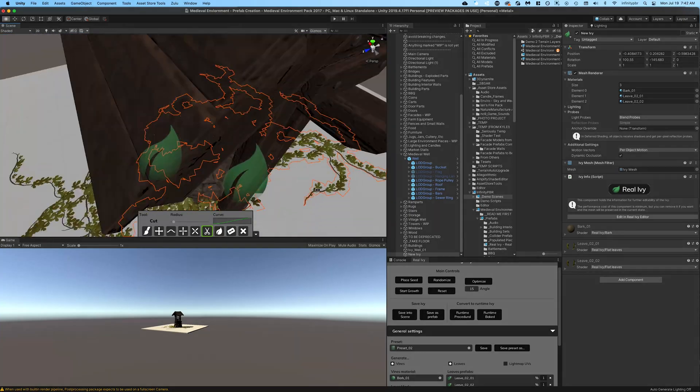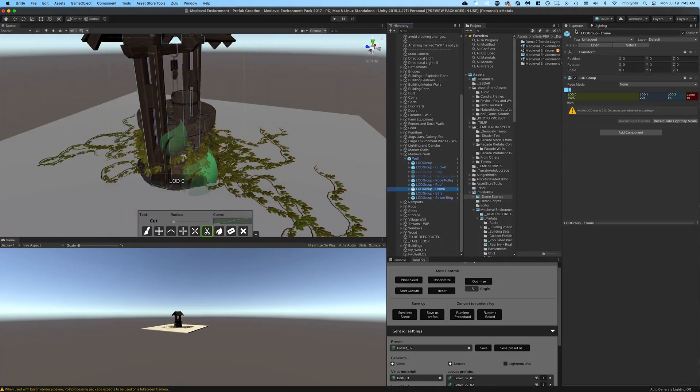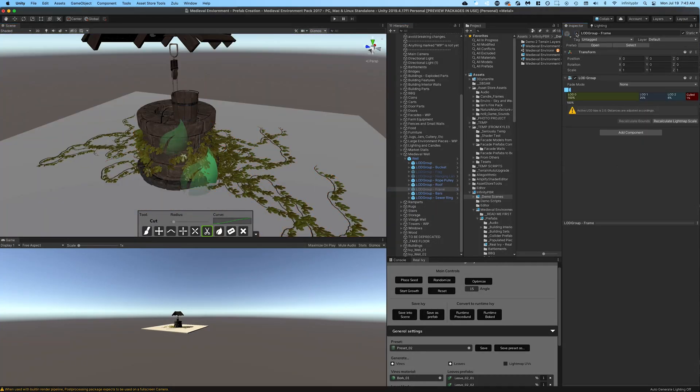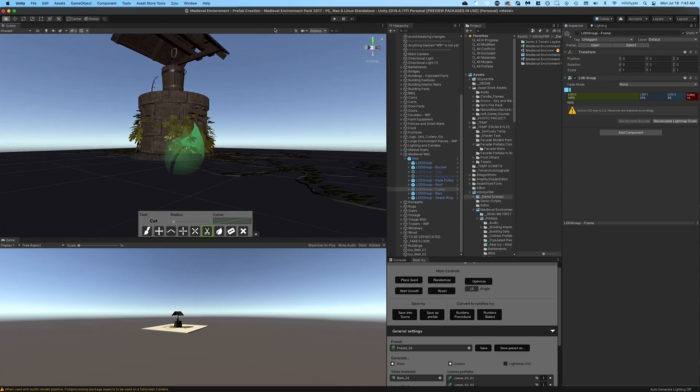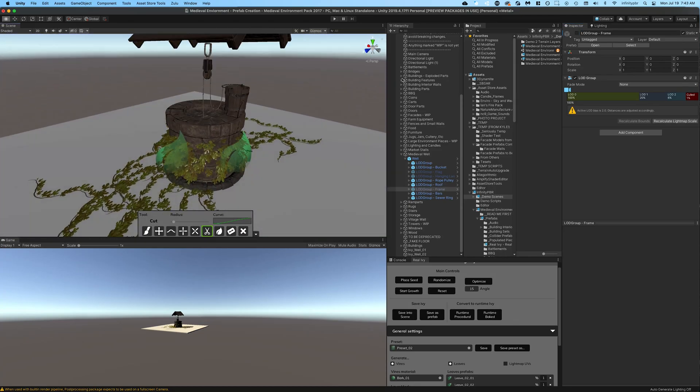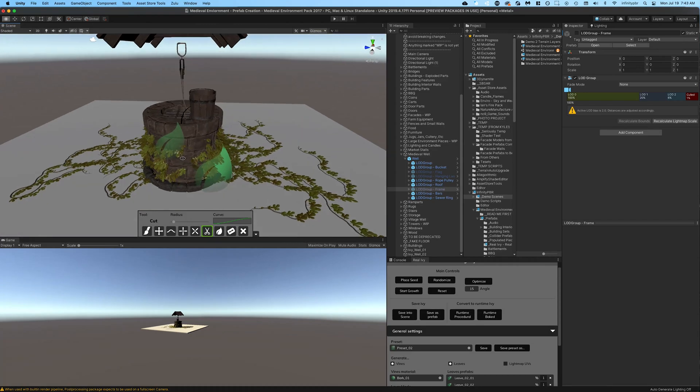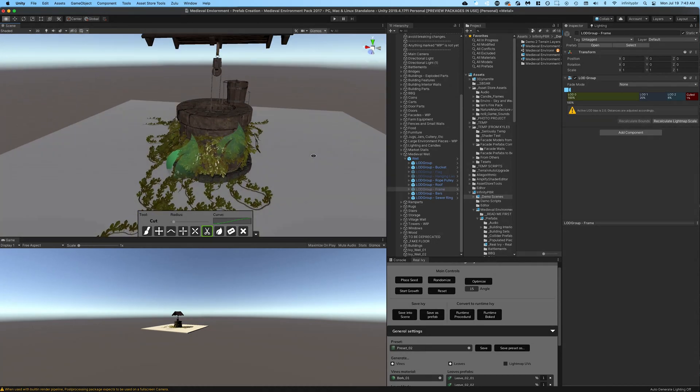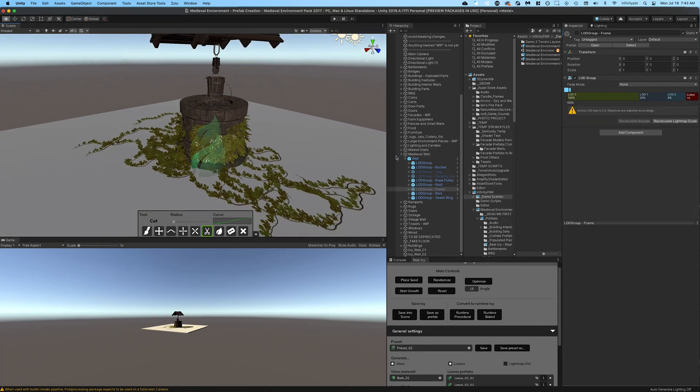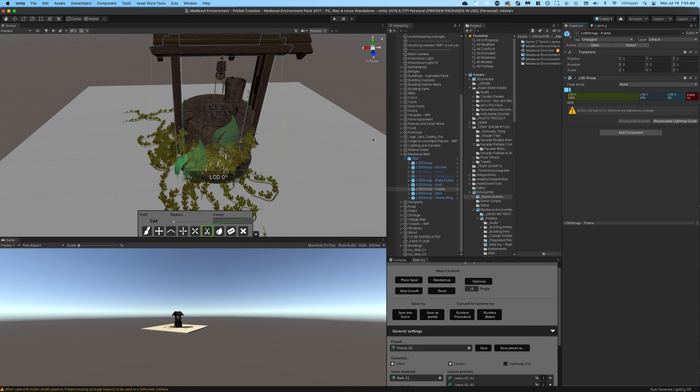Now if we turn off the frame itself you'll notice the two sides of the ivy where the frame was do stick out a little bit. That means this ivy won't really work that well without the frame itself, so I'm going to rename these two objects something more appropriate so I remember that these require the frame itself.